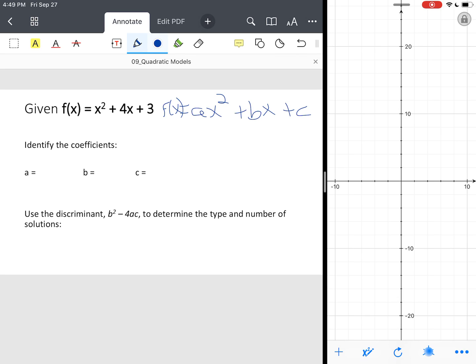Now we're going to identify the coefficients. c is actually a constant term. So in this case, this x squared term has an understood coefficient of one. Our b term is four, and our constant term is three.